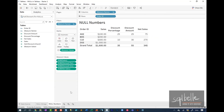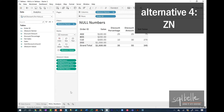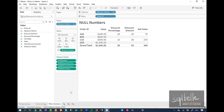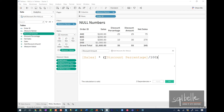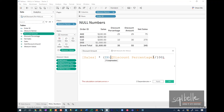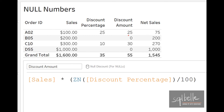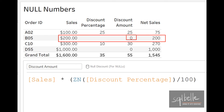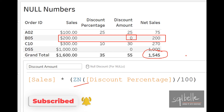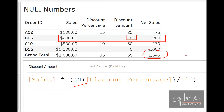We can handle numeric nulls using the same string strategies, but Tableau also has the ZN function specifically for numeric values — it means zero if null. Let's right-click Discount Amount and edit it, enclosing the discount percentage in a ZN function. Notice what happens the moment we click Apply: ZN assigns a zero value which can be used in calculations, and the grand total is now corrected. These are some of the ways to handle null values in Tableau. I hope you found it useful, and I'll see you next time.